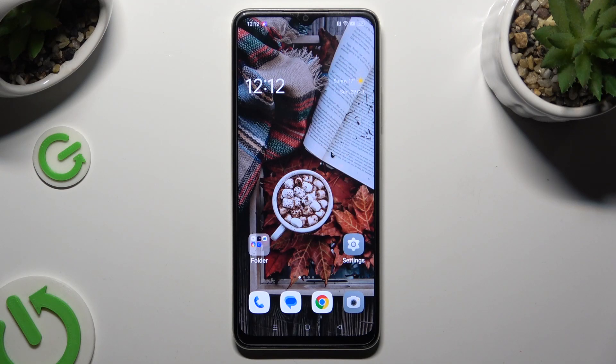Hi, in front of me is the Oppo A38 and today I would like to show you how you can set up AppLock.